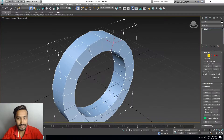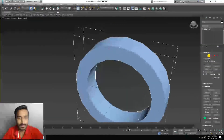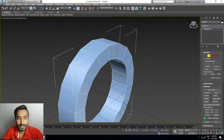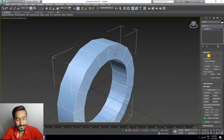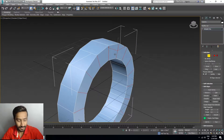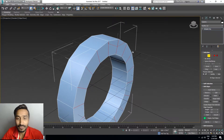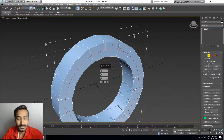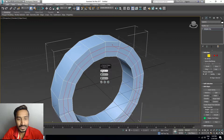Select this edge and Ctrl-select this edge. Press Alt+R for Ring, and then connect two lines here.